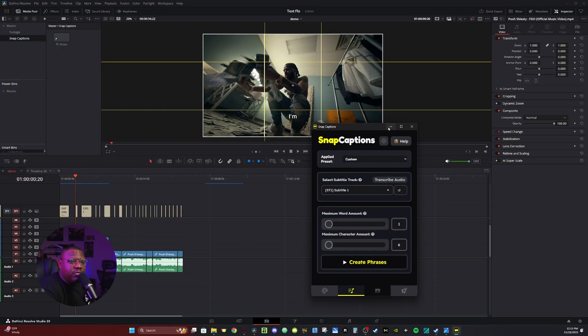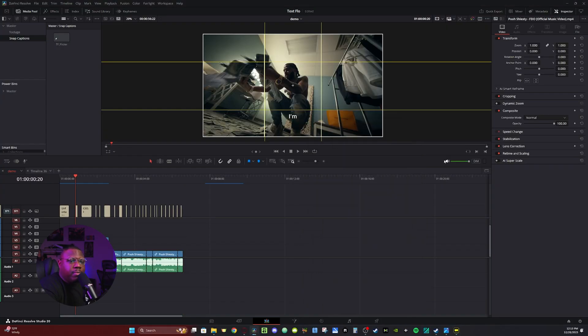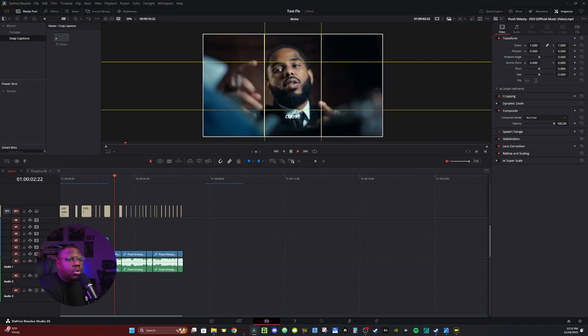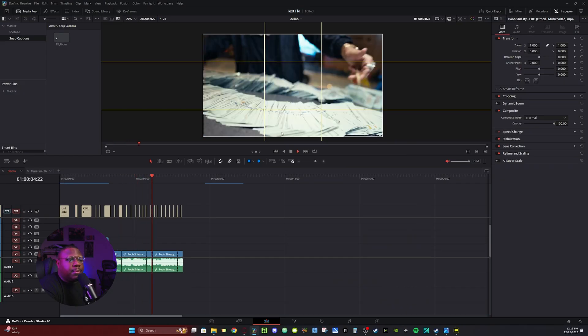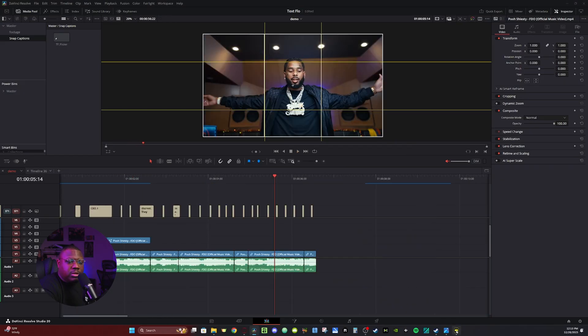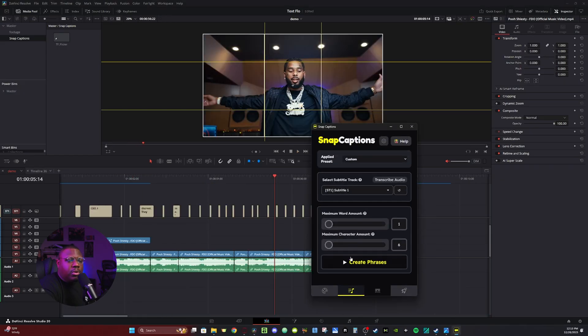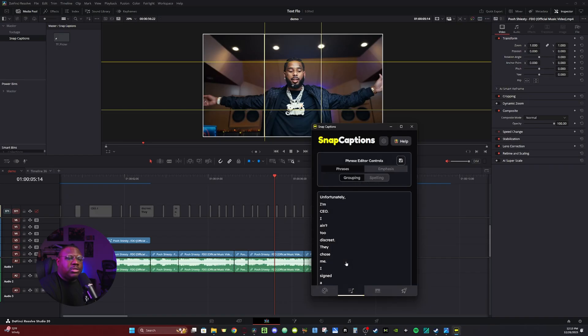I'm going to hit Transcribe Audio. So I'm going to minimize this for right now. I'm going to turn off the audio for some copyright reasons. You can see here it picked up on the words of the song. So now if I go back to Snap Captions, I can go down here and hit Create Phrases.